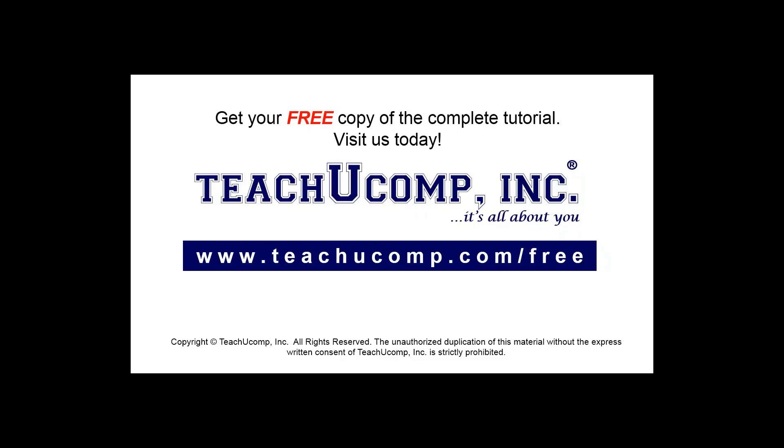Get your free copy of the complete tutorial at www.teachucomp.com/free.